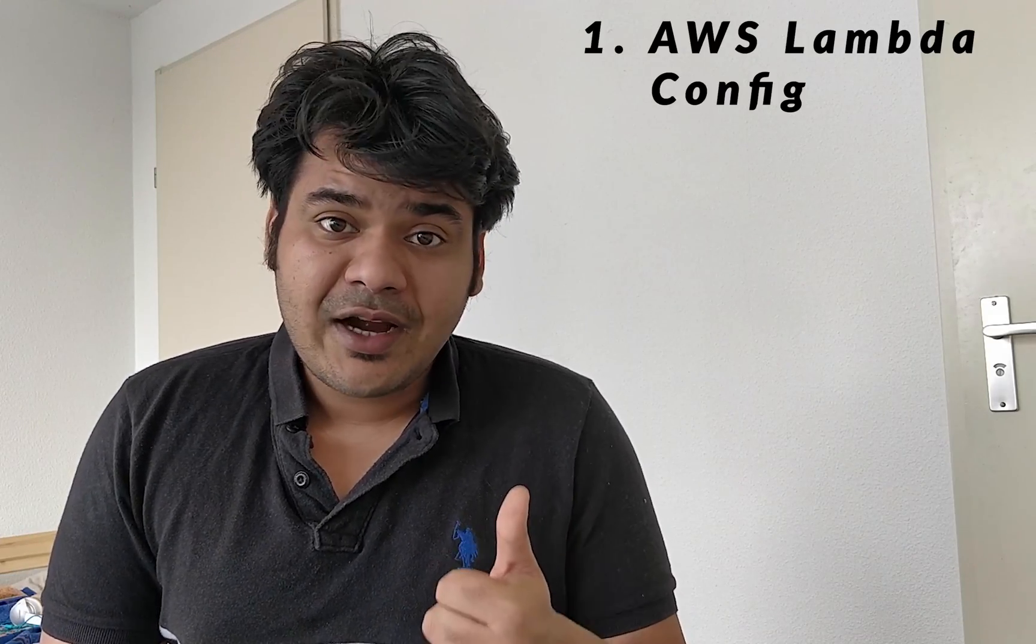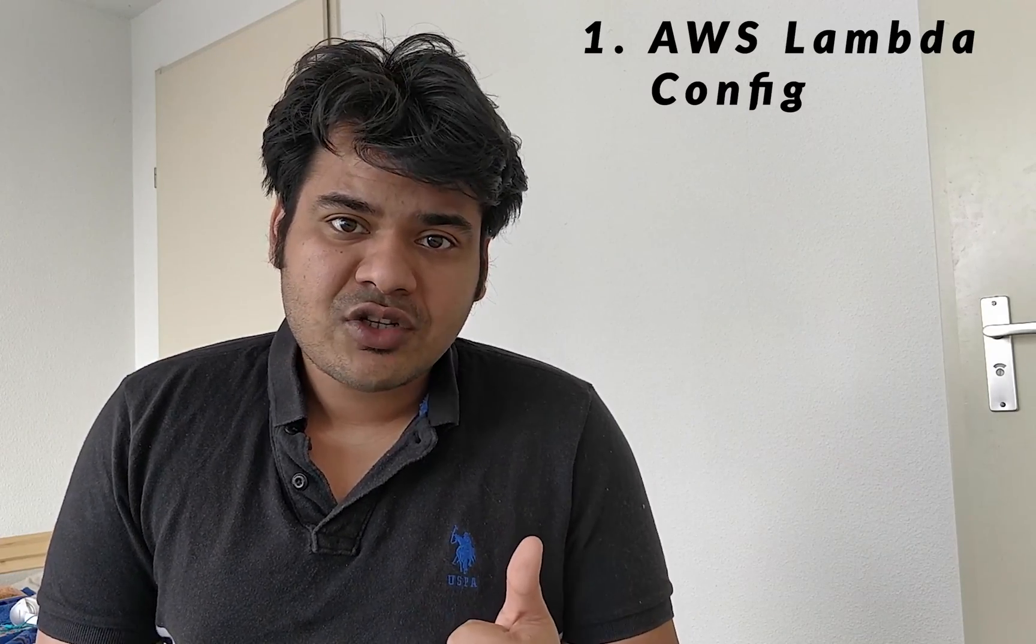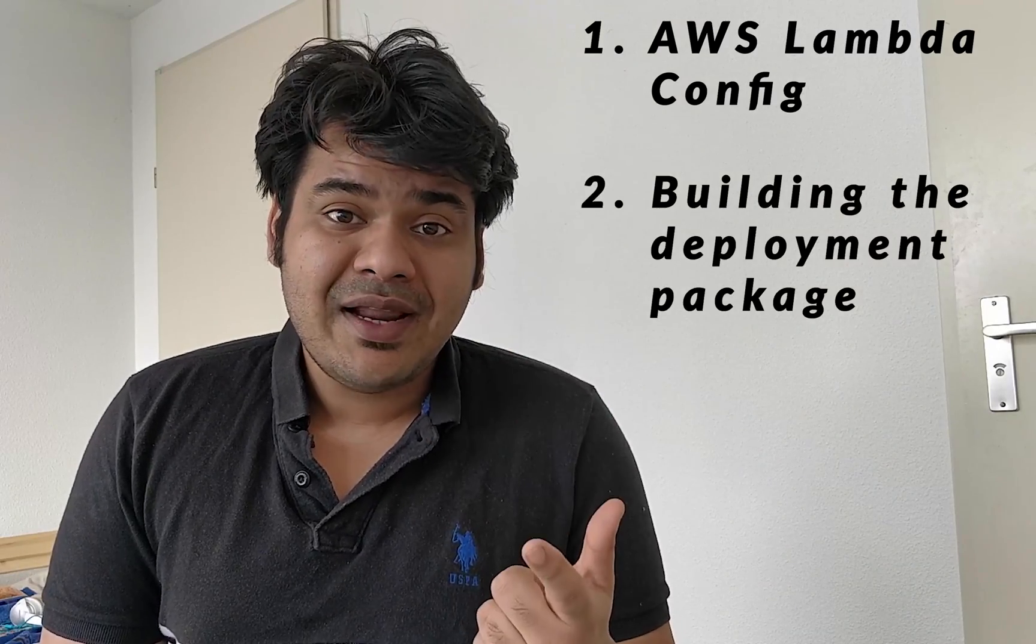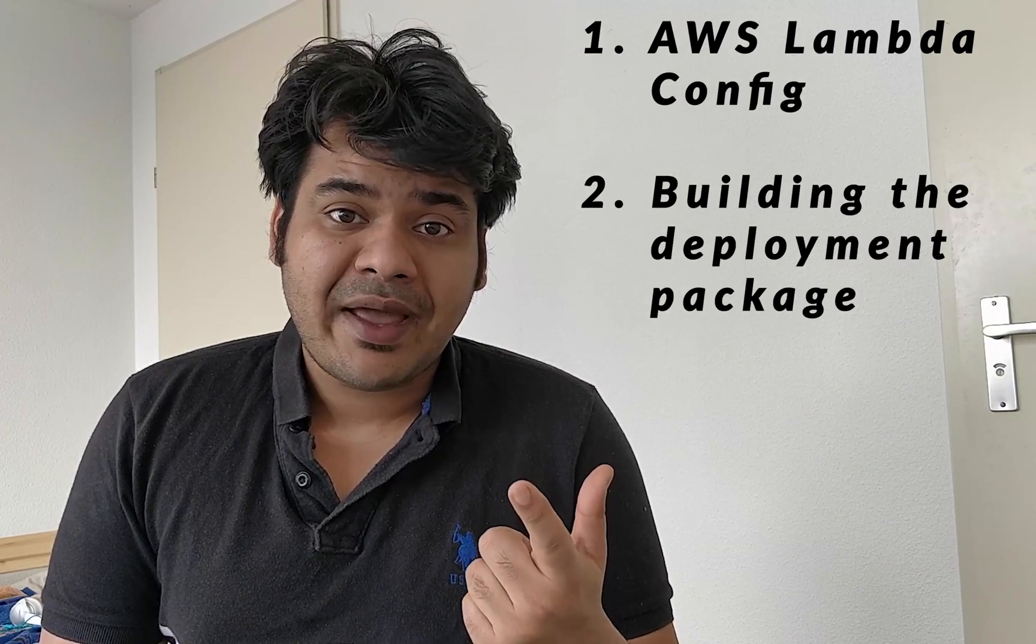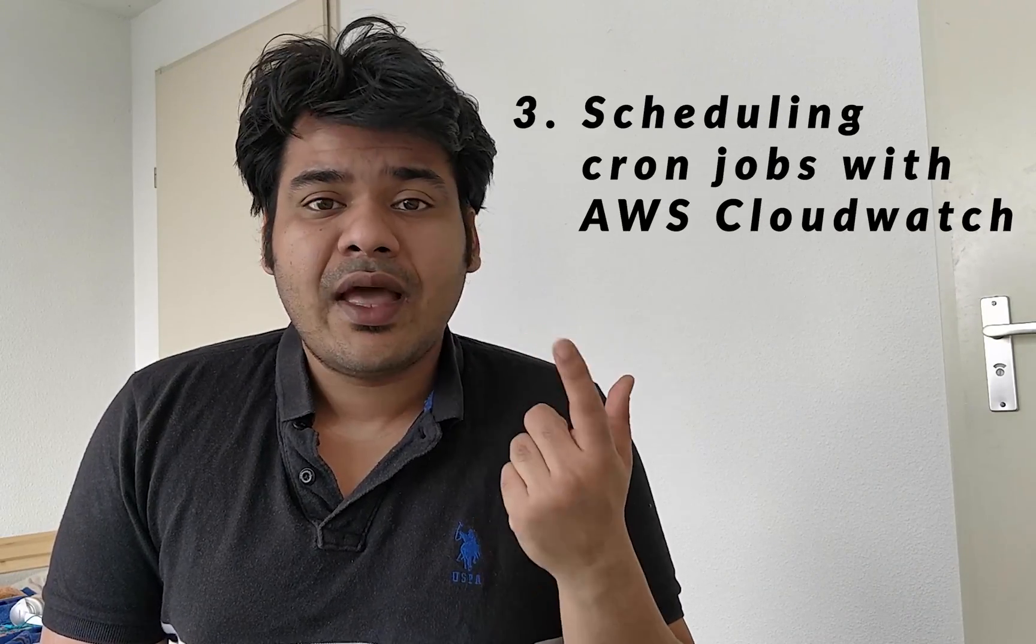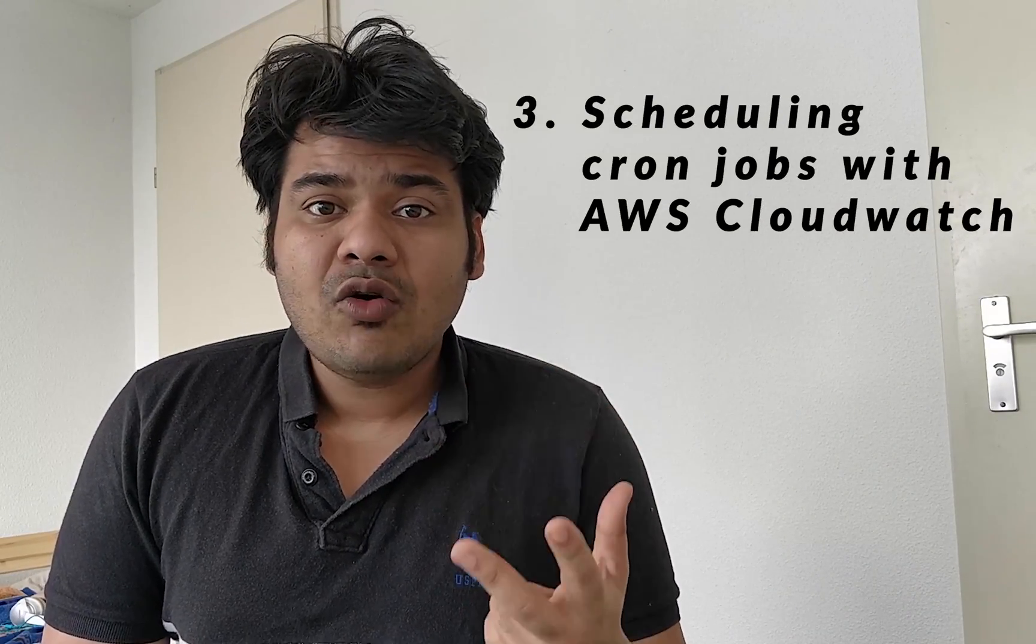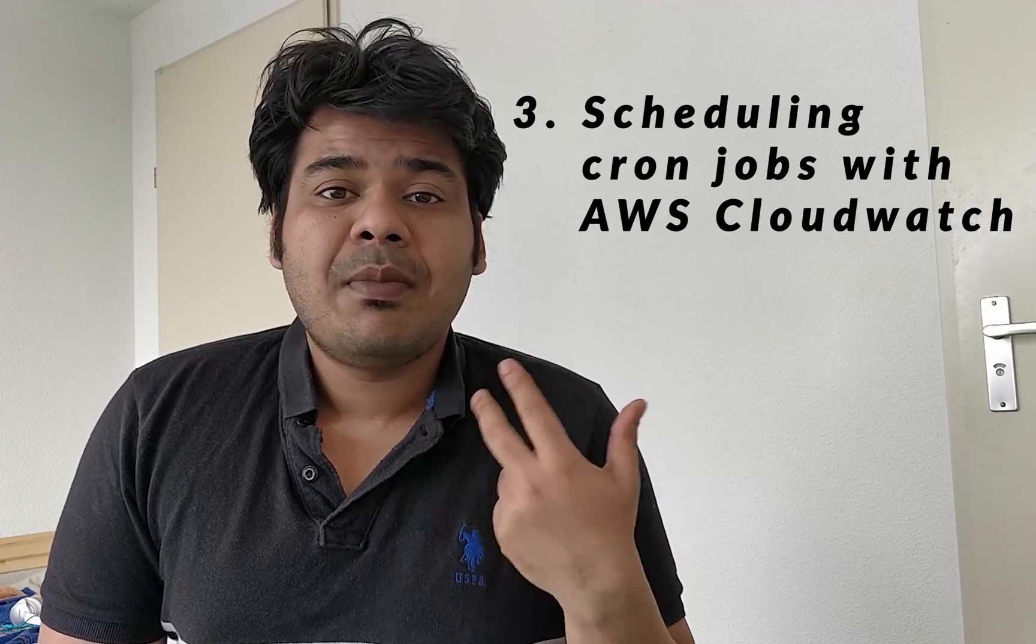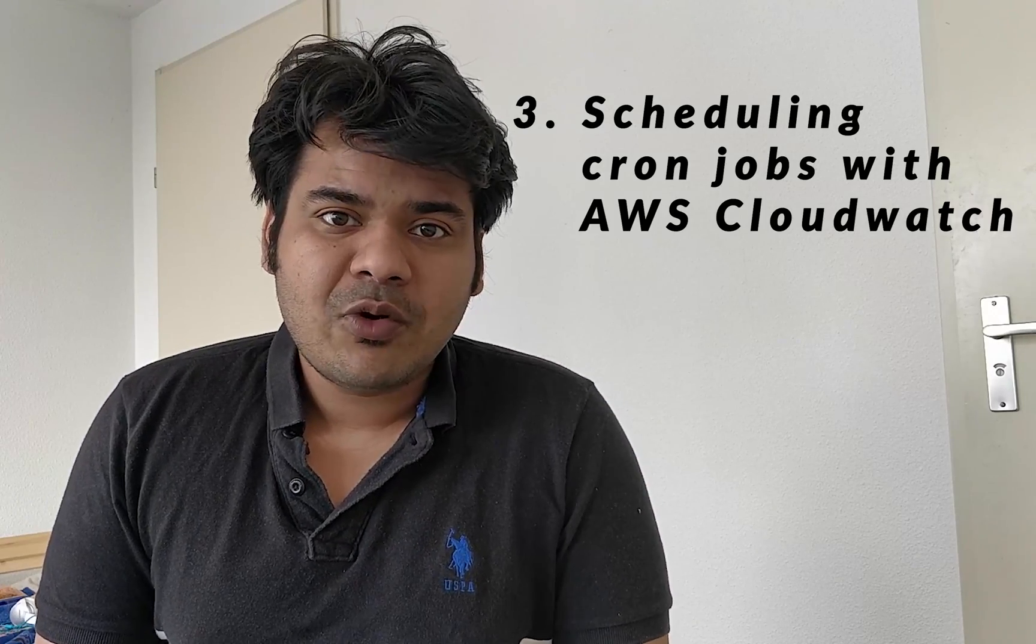First, the AWS configuration settings. Second, building the deployment package itself. And third, how to schedule cron jobs by using the AWS CloudWatch events. So let's get started.